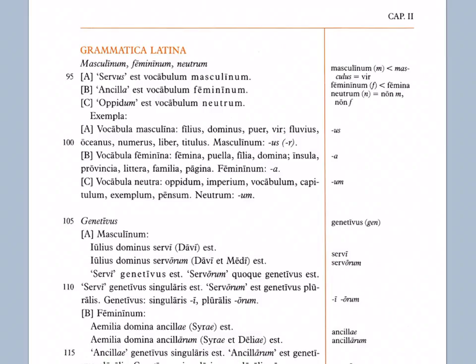Vocabula neutra, neuter words. Oppidum, imperium, vocabulum, capitulum, exemplum, pensum. Neutrum: um. All of these neuter words end with um. And again, these are all singular words ending in um. So a neuter singular, and these are second declension, just as are the U-S and R masculine words, second declension. And the feminine words are first declension. More about that later when we learn to decline.